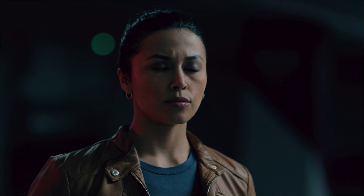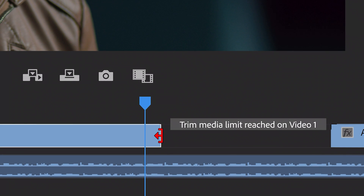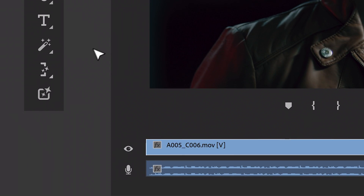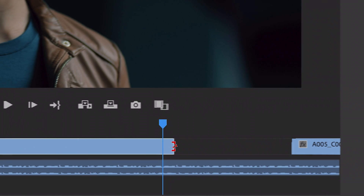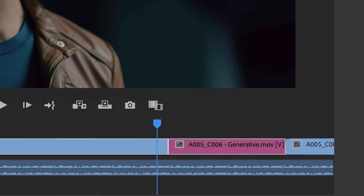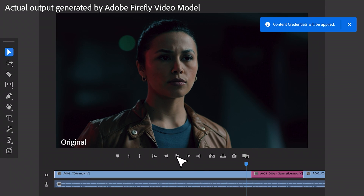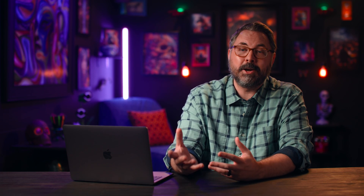The Generative Extend feature will allow editors to extend both video and audio clips beyond what was actually recorded. So if you've found yourself wishing you had just a few more frames for a specific shot or audio, this is your genie in the bottle. Using Generative AI, this tool will give you those extra few seconds of footage to allow you the additional beat for pacing or to avoid the insufficient frames popup when using a cross-dissolve.